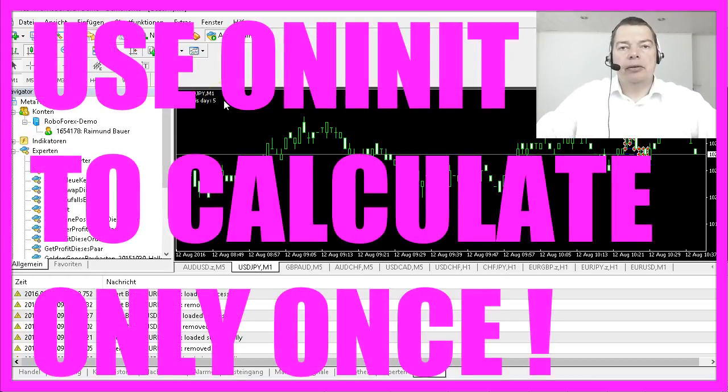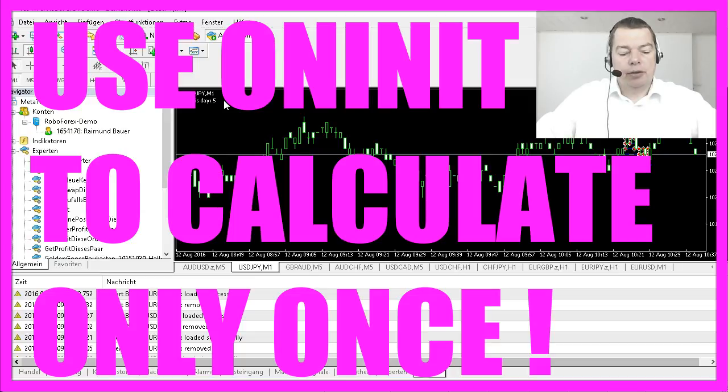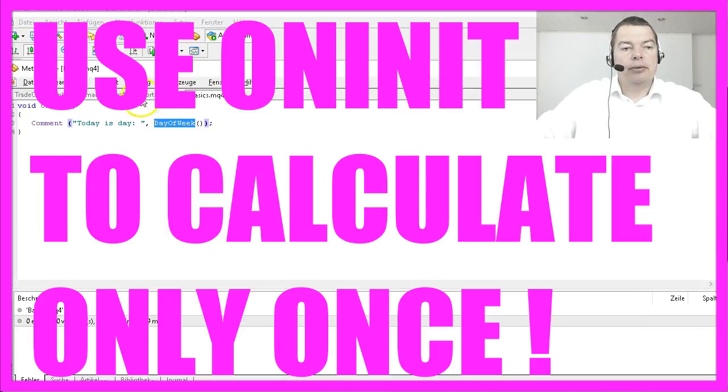If you have values that only need to be calculated once, use the onInit function.